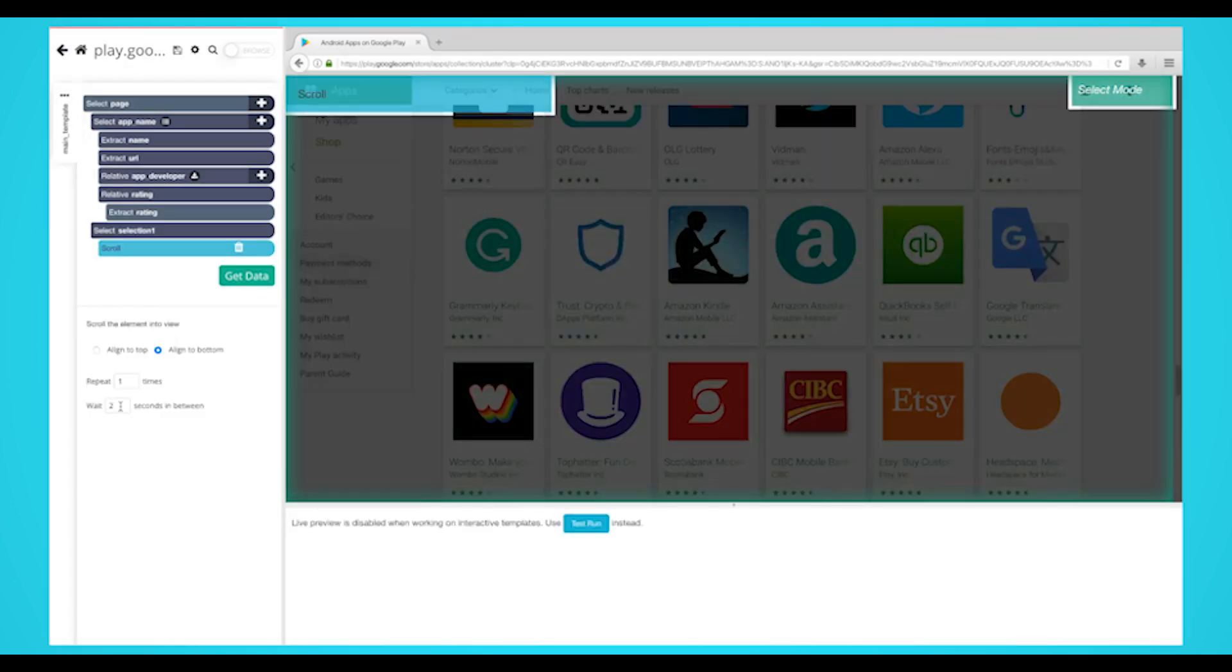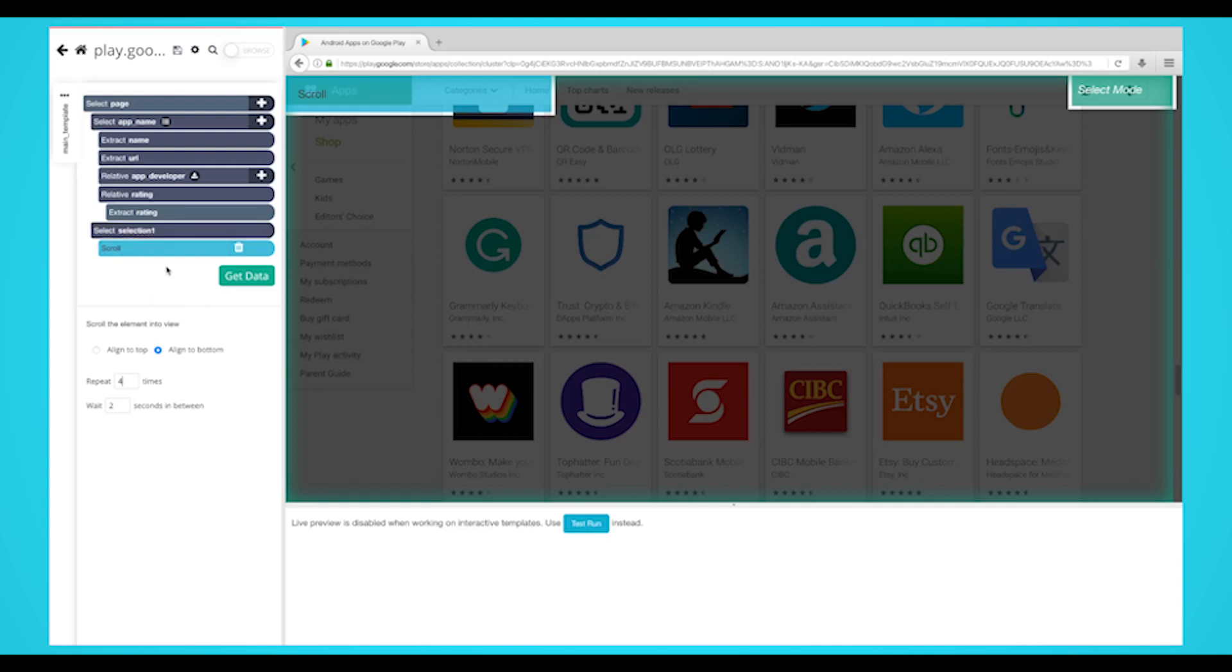You'll need to tell the software how long to scroll. Depending on how big the page is, you may need a bigger number, but for now let's put four times and make sure to align to the bottom. Now we'll tell Parsehub to click on each app we selected and extract additional data from each page.